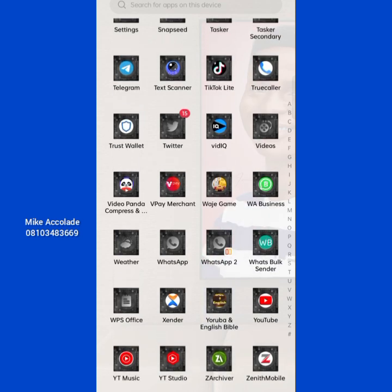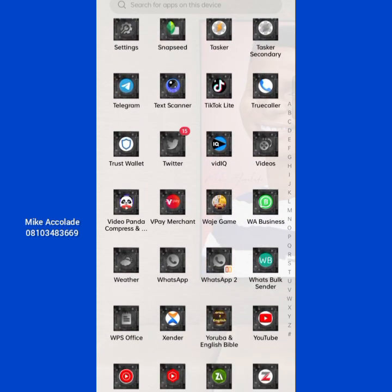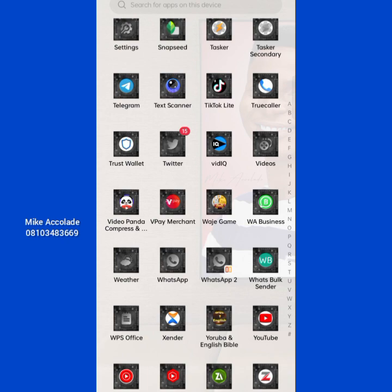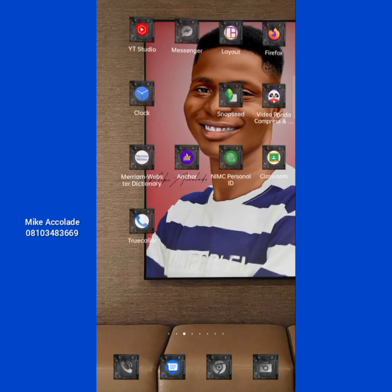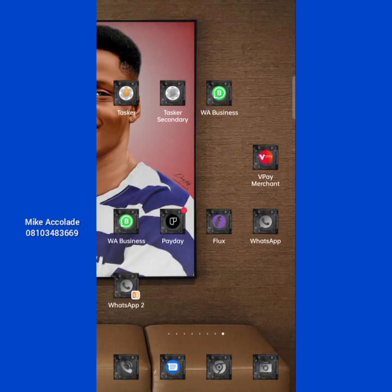Now if you go to your app drawer you can see it's going to be there. These are two WhatsApp icons — the normal WhatsApp and the App Clone version. So this is how the duplicate app will display on your phone. You'll see both the original and the cloned version listed separately.